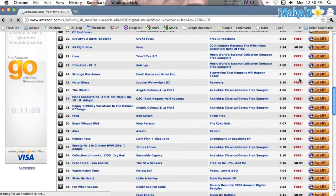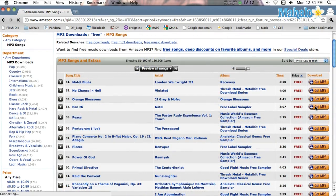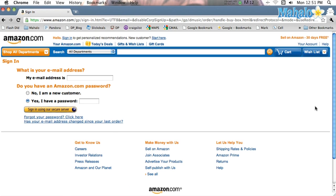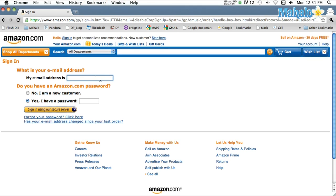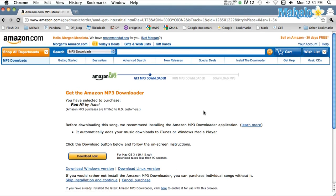Once you have found something you like, click on 'Get MP3'. If this is your first time downloading from amazon.com, you'll be asked to create an account. If not, simply sign in.